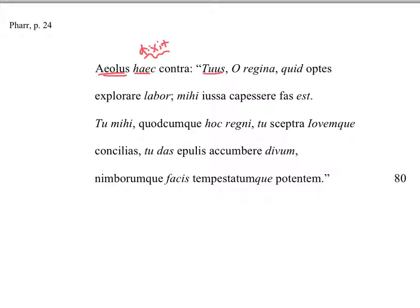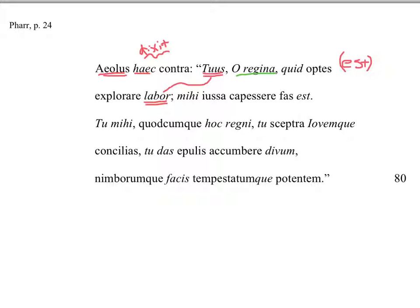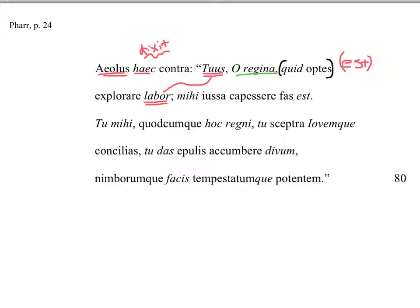Tuus o regina quid optes explorare labor, yours o queen, and that's evocative there, yours o queen, is, you've got to put in an est, that ellipsis there, est is missing, is the labor, yours is the work, o queen, to explore what you wish. Kind of like a little tiny clause there. And the quid is referring to the labor. Yours o queen is the labor, to explore what you wish.